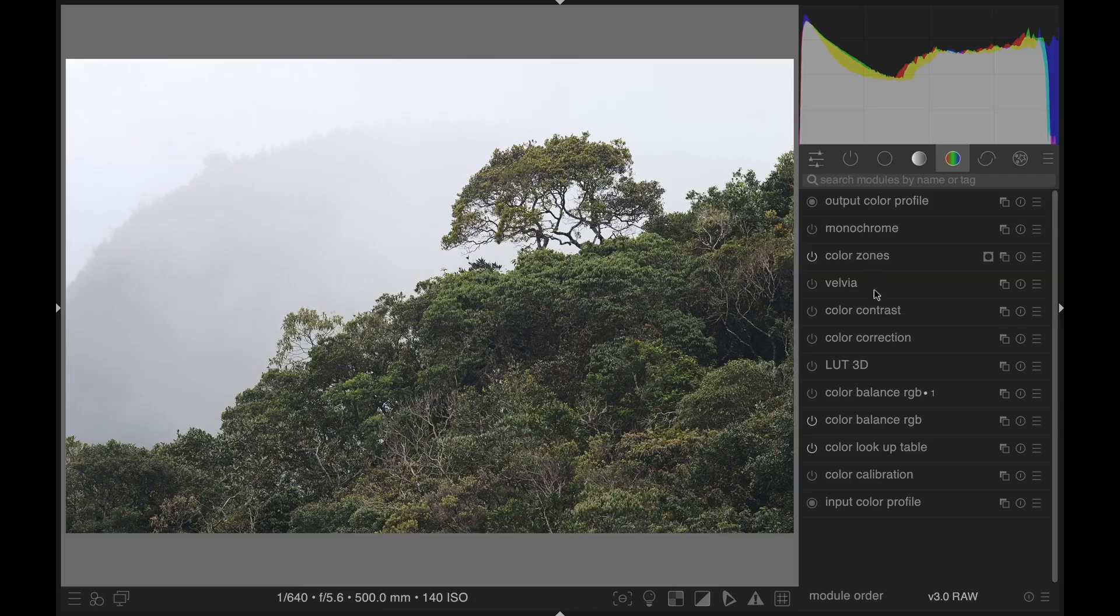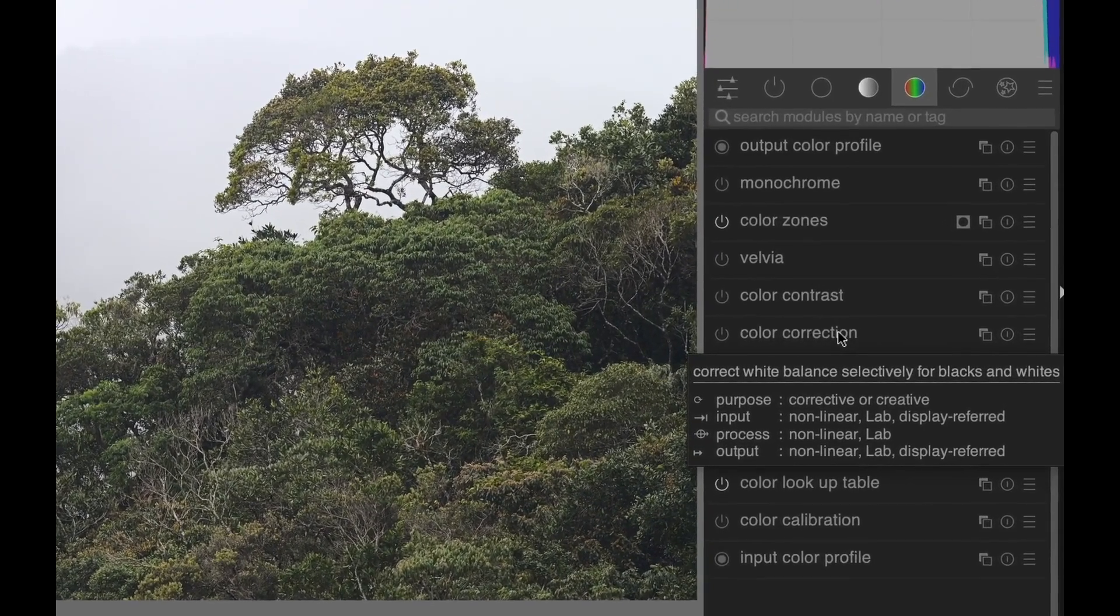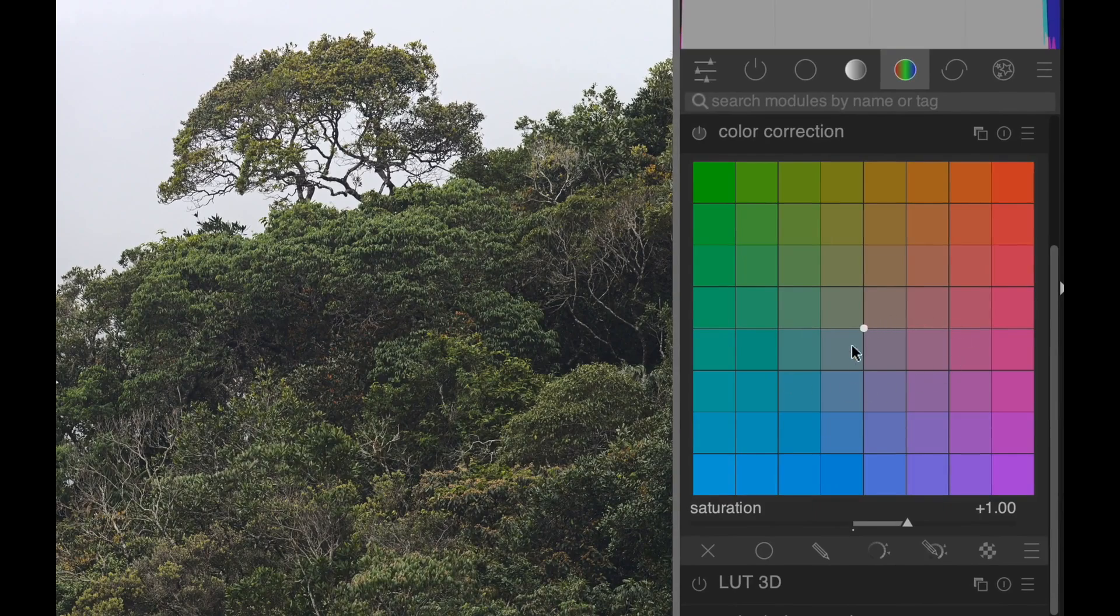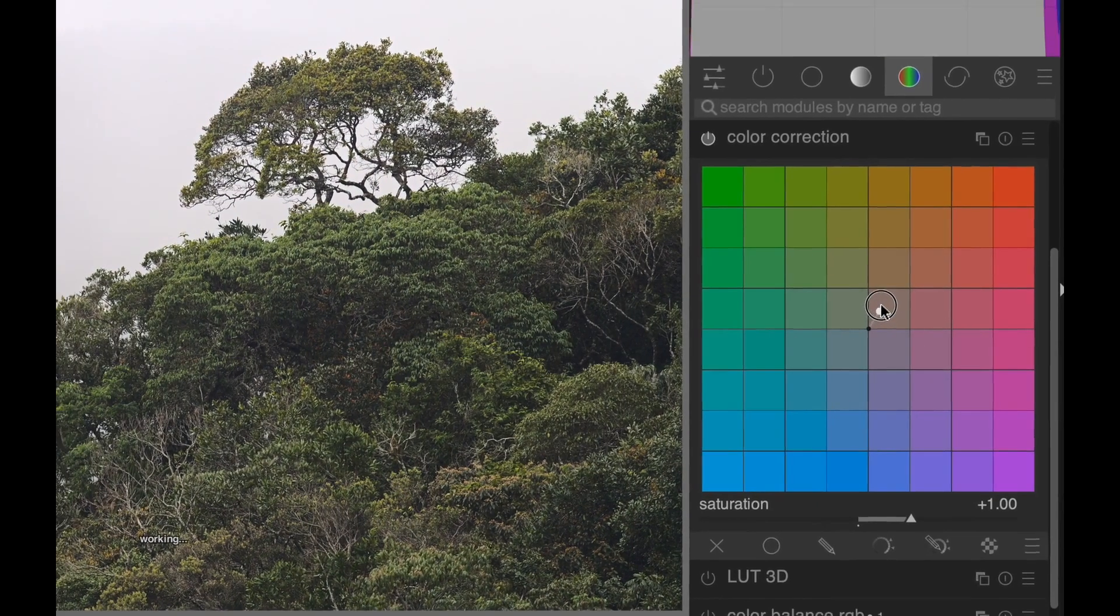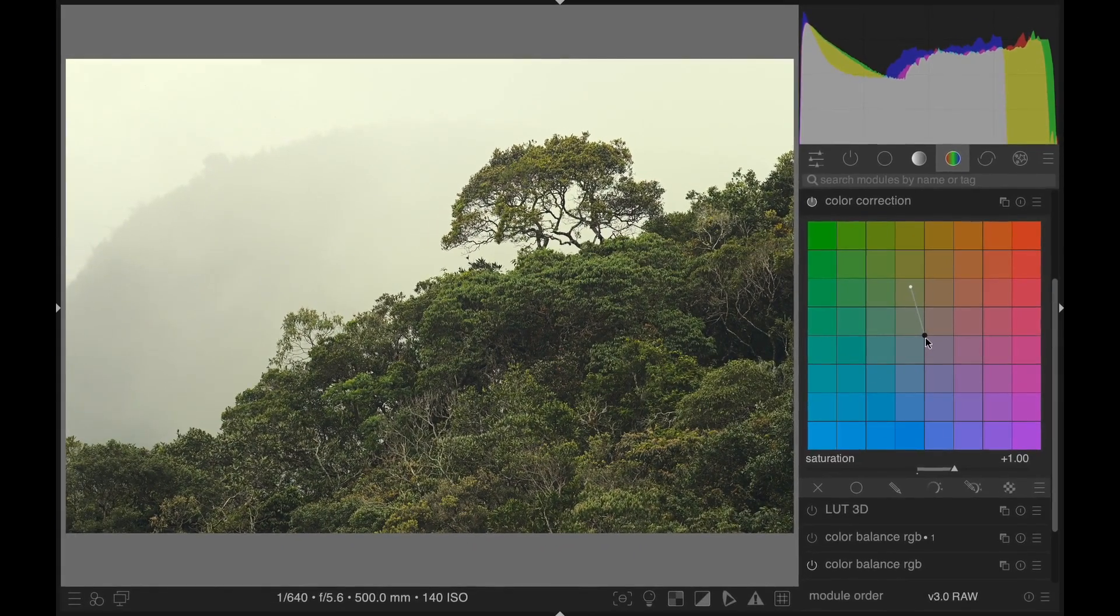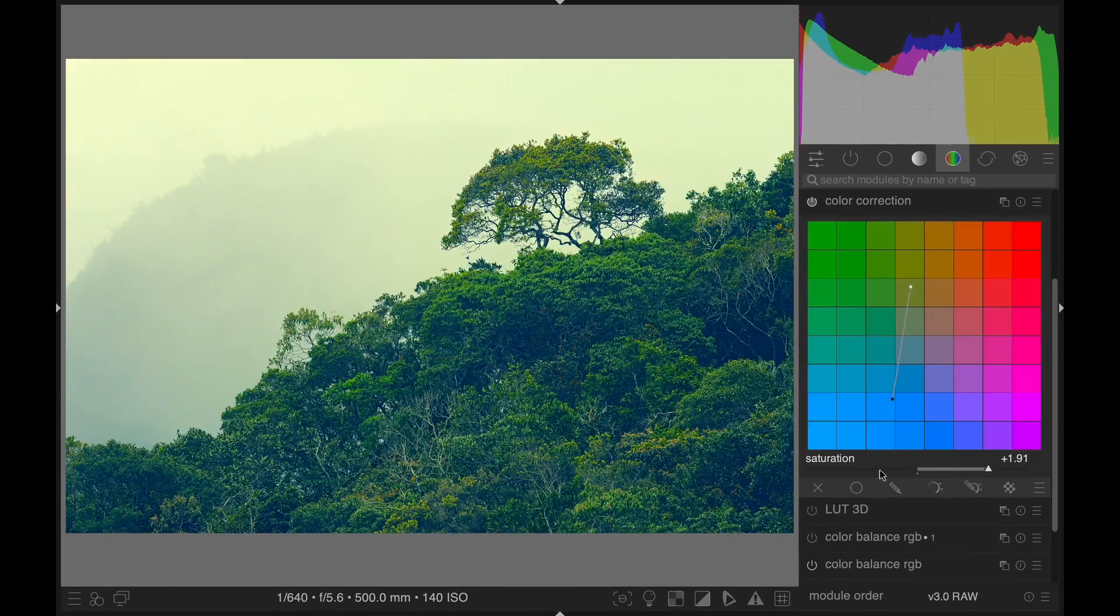Method three, Color Correction. The Color Correction module is also found in the Color tab. It provides a graphical way to view your split toning. Drag the white point to a color to tone the highlights, and drag the dark point to another color to tone the shadows. Watch out for the Saturation slider. It can get psychedelic.